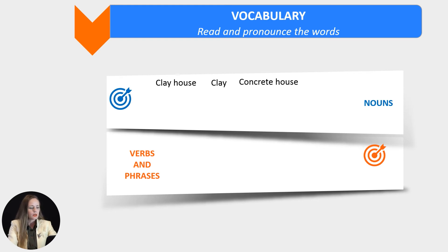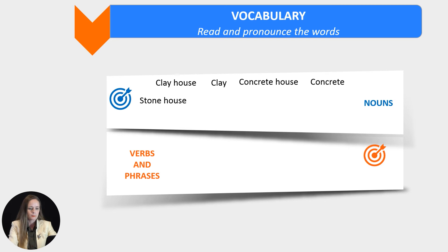A concrete house is a house produced using concrete. Concrete is a building material made by mixing together cement, sand, small stones and water. A stone house is a house made of stones. A stone is a hard solid mineral substance found in the ground, often used for building.